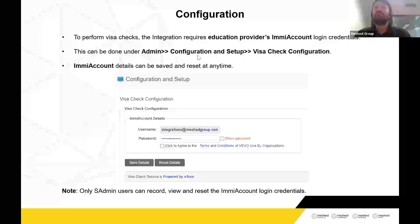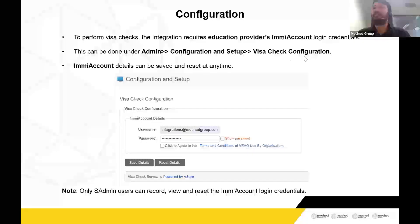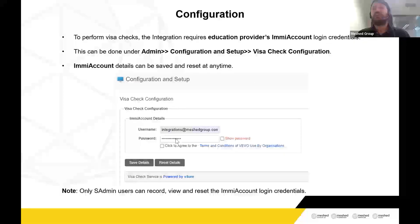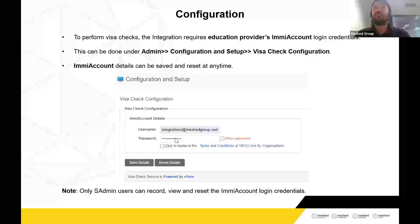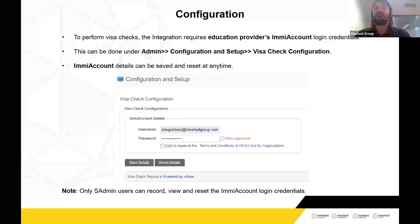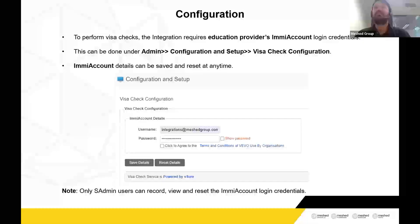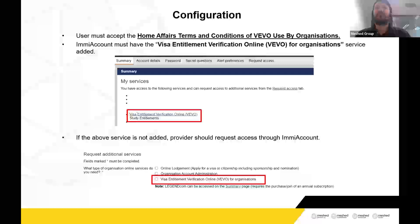This configuration can be done under Admin > Configuration > Setup, where you'll see a separate section called Visa Check Configuration. You can set up, reset, or update the details at any point in time. This can only be done by admin users to ensure it's done only by an authorized person — this page is only available to admin users on your platform.